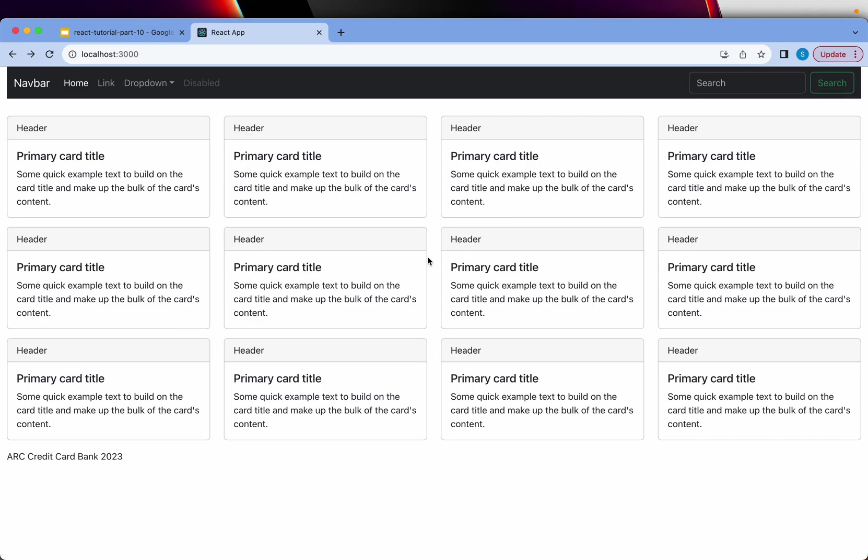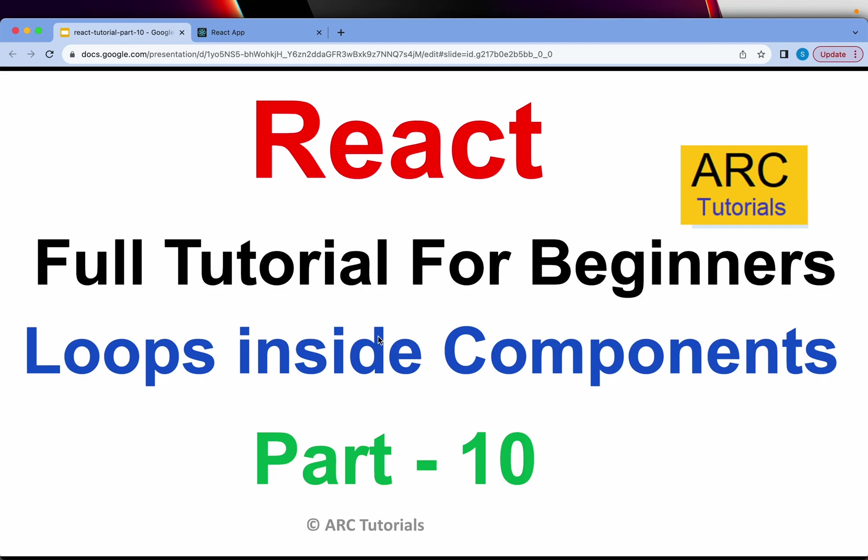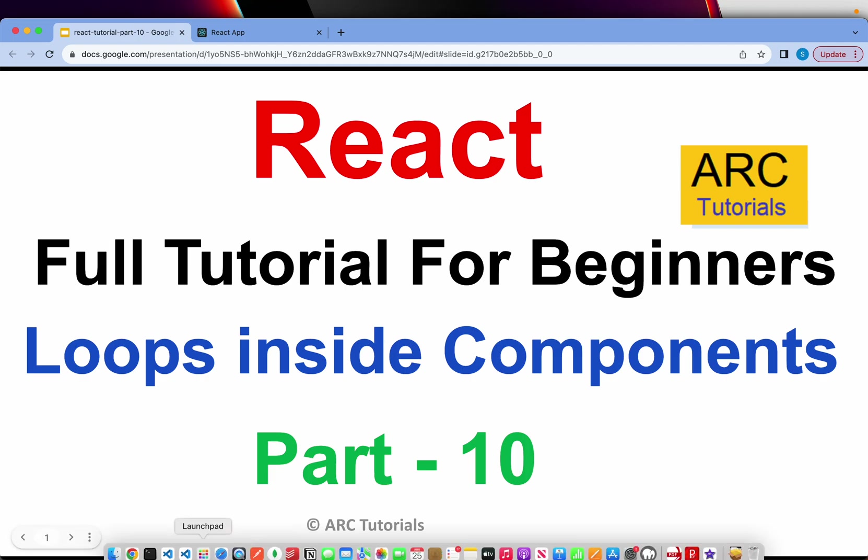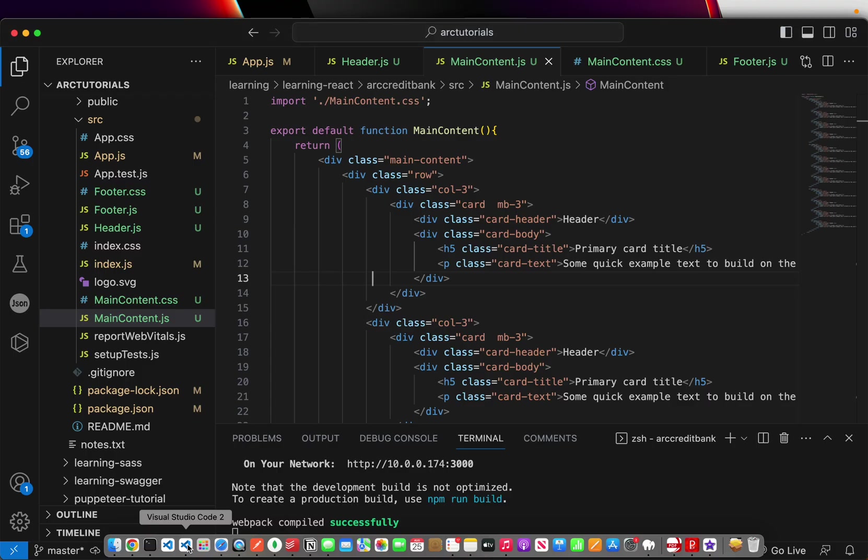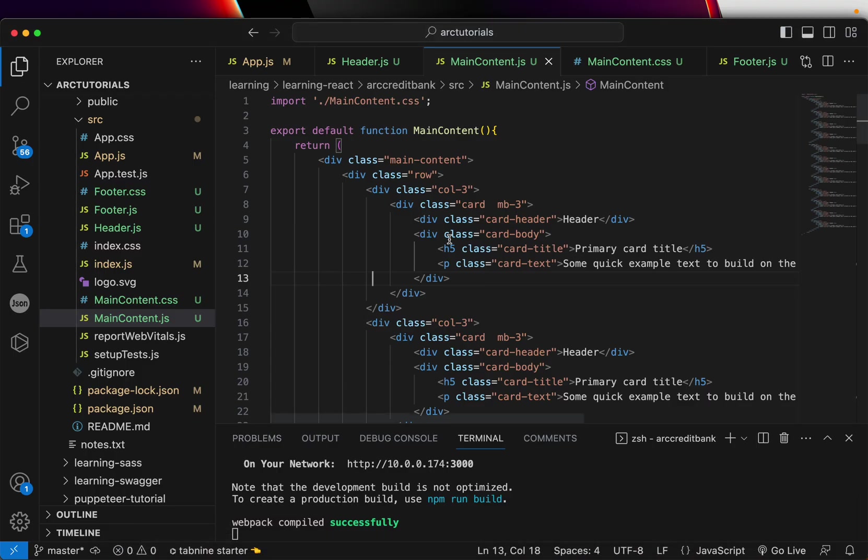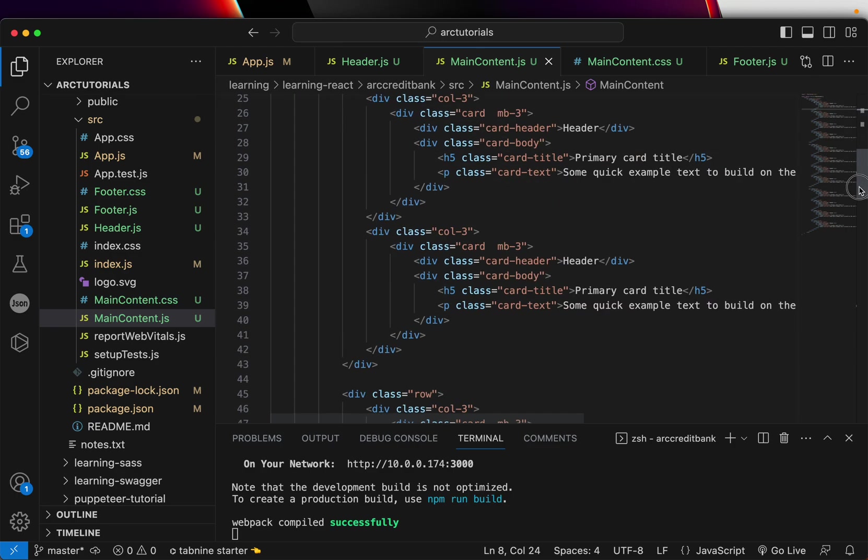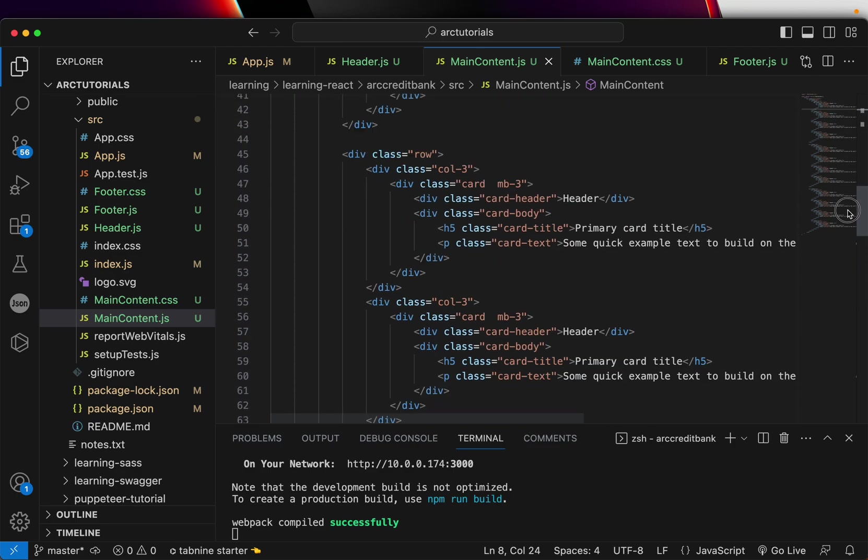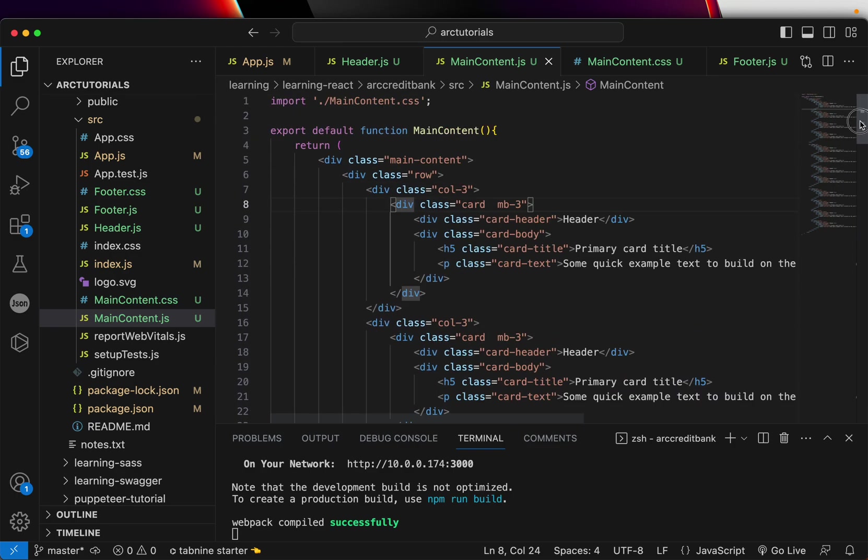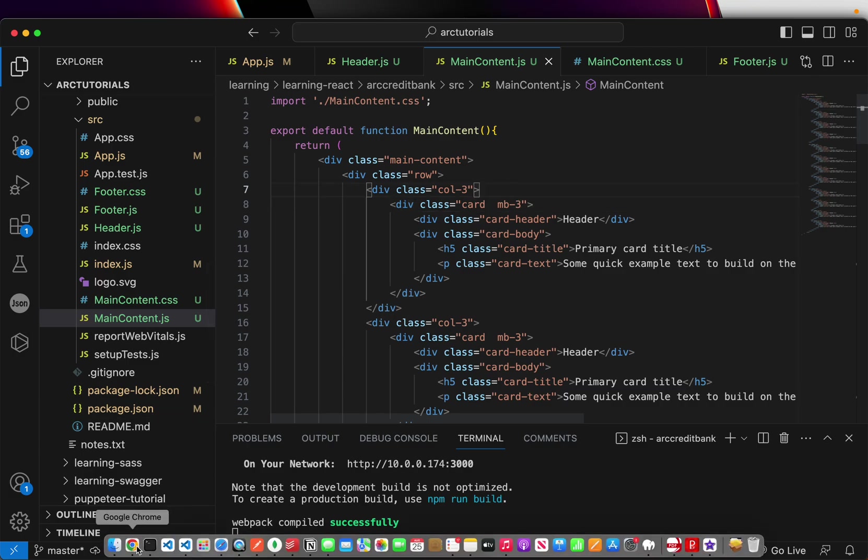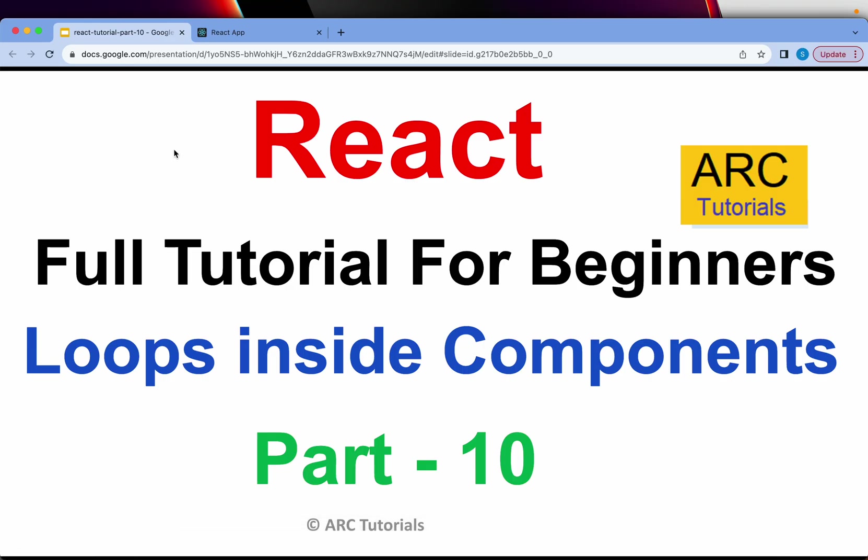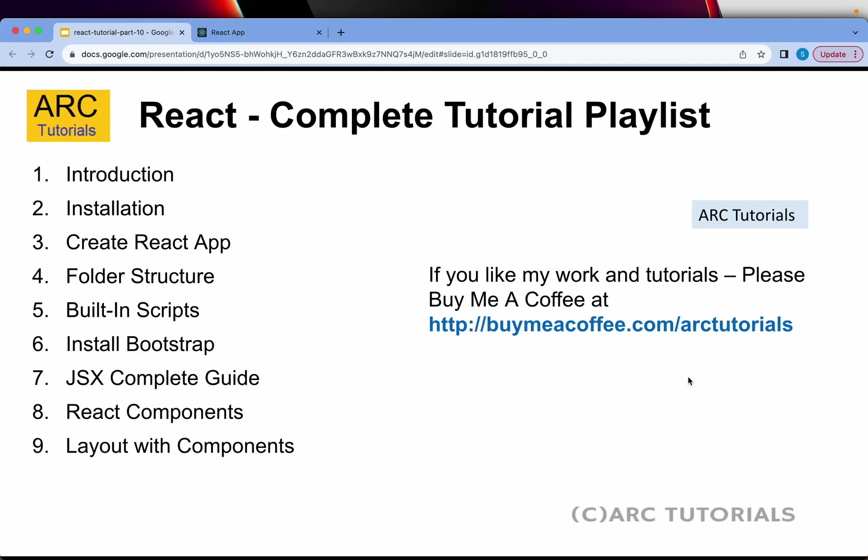We'll keep adding functionality as we move along. For today's episode, the data we put together was static. We added each div as part of the HTML template. We repeated the divs multiple times—that's not the right way. Instead, we will learn how to loop data in today's episode.